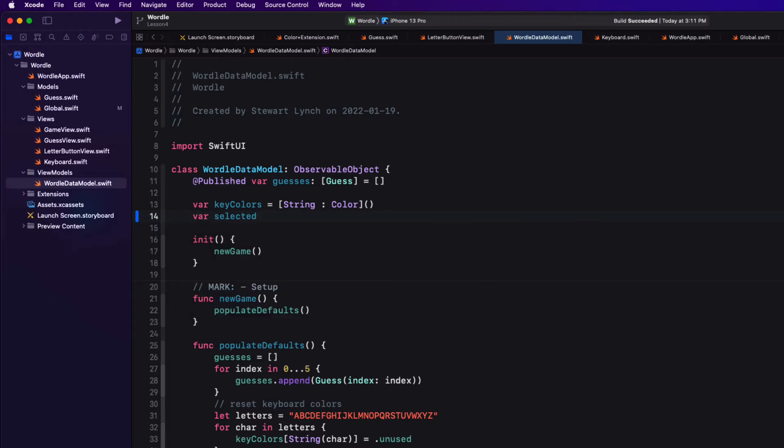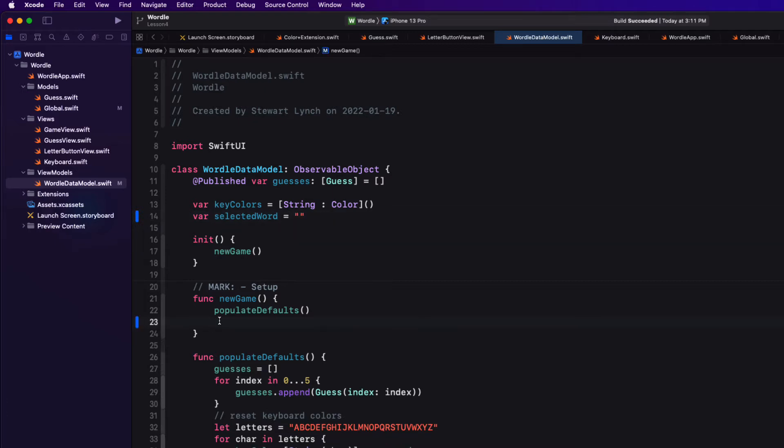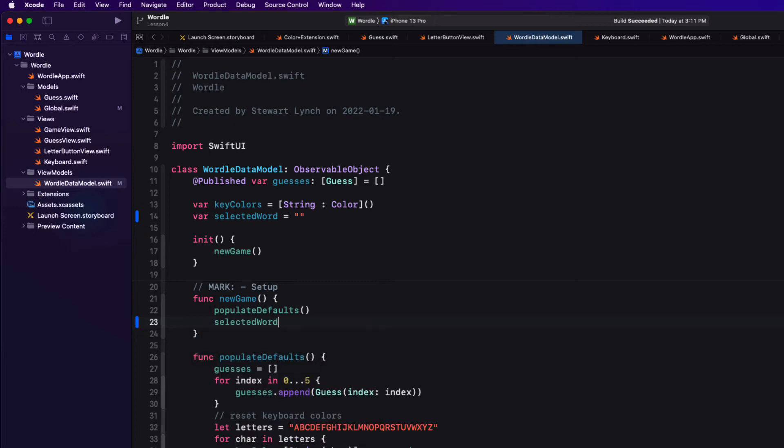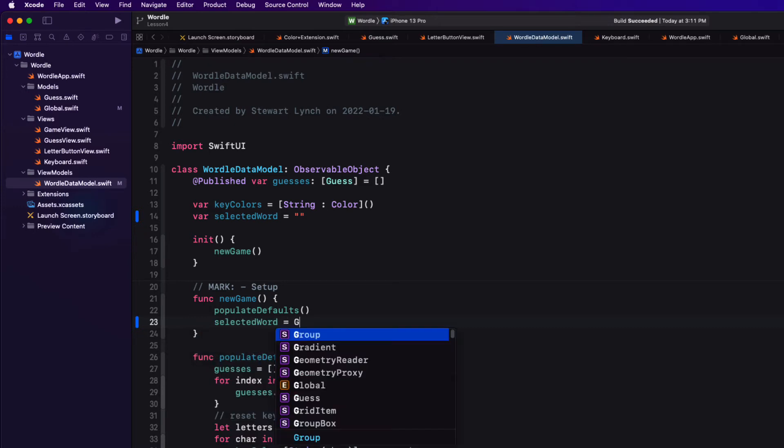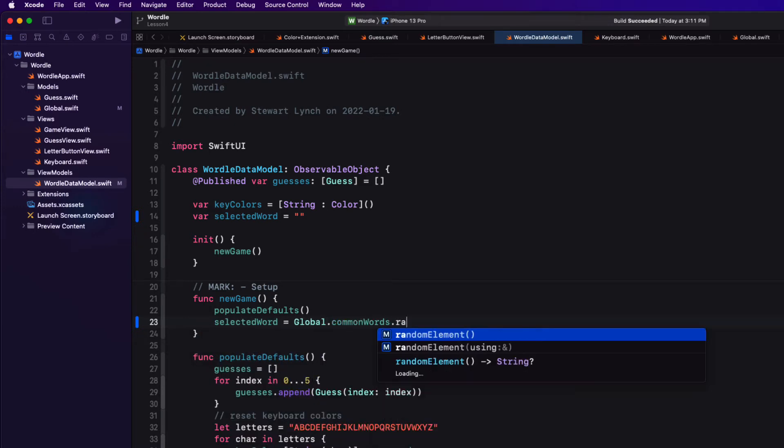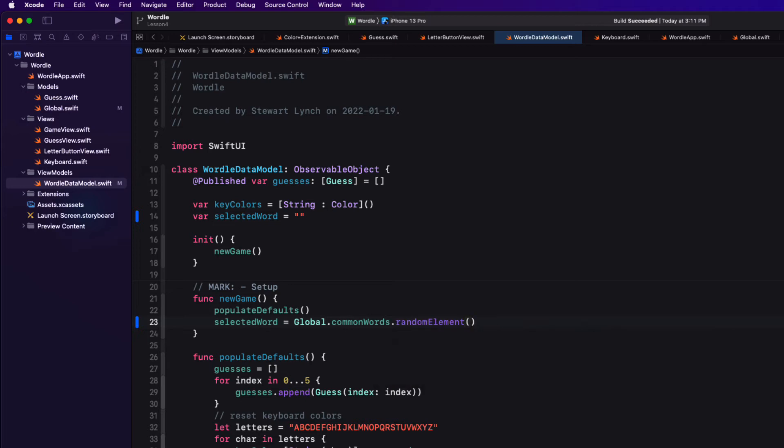But when we create a new game, we can find a random element from that array in our global constants file and assign it to that variable. But we'll have to unwrap it because it's an optional, but we know it won't fail. Next, we're going to have to build a word that we can compare our string to.